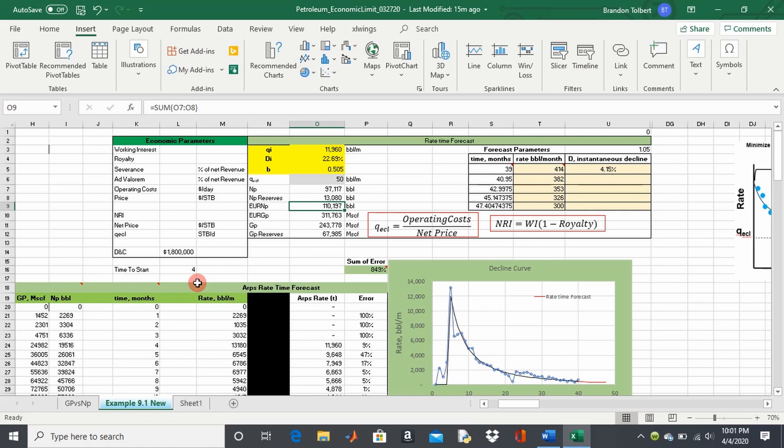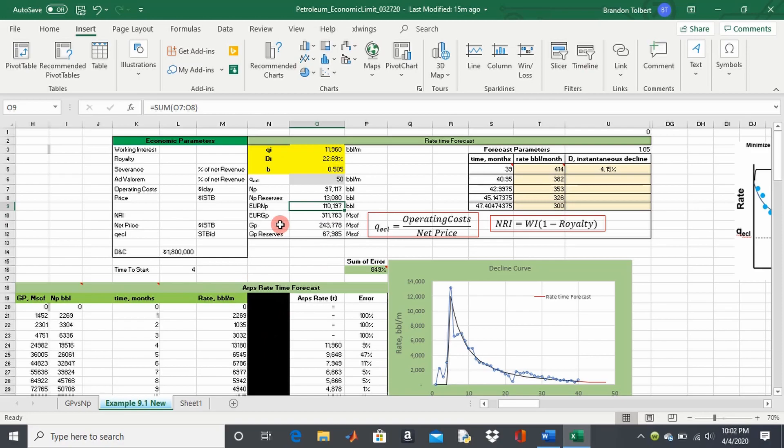I'm also assuming constant operating costs. These are the two major assumptions: we're assuming constant operating costs and we're just using the revenue from the oil stream to predict our economic limit, which will help us get more accurate reserves.